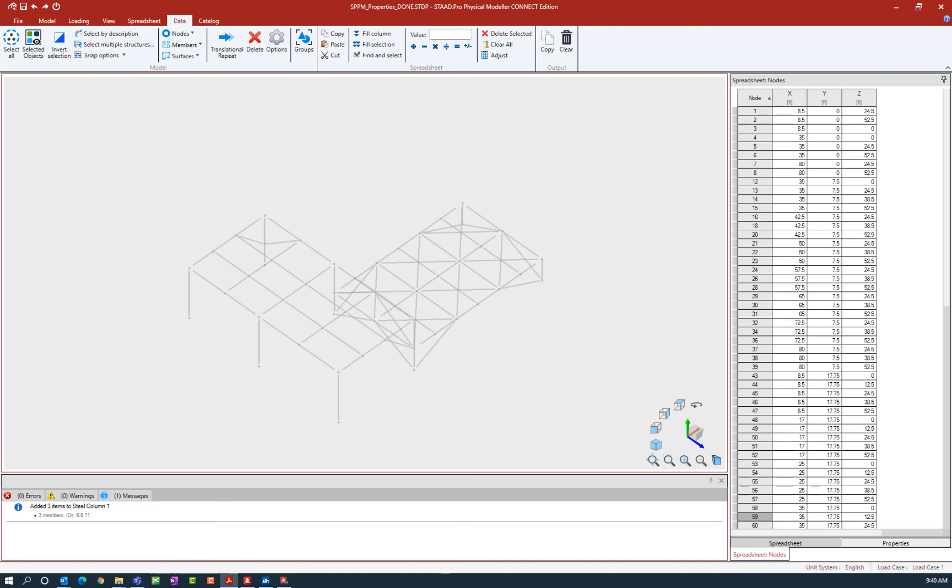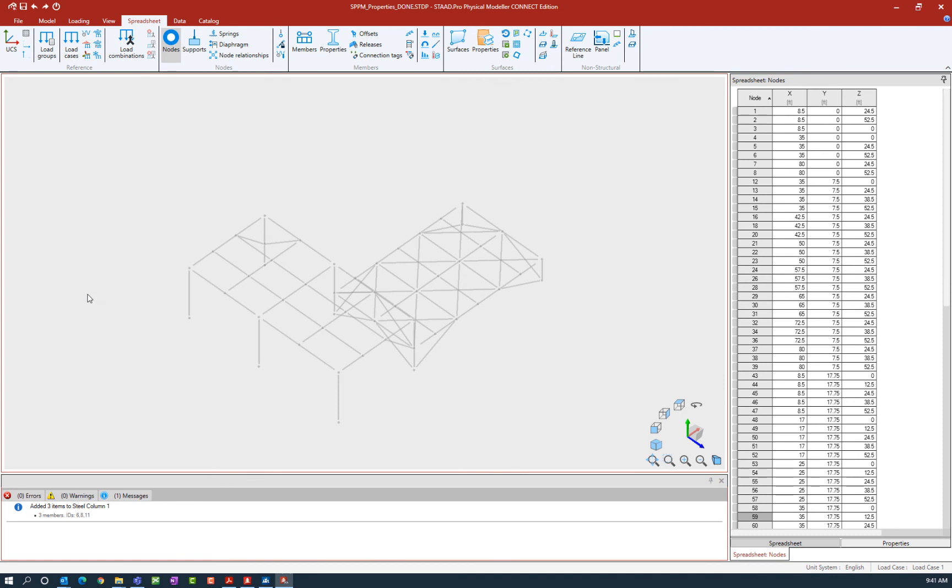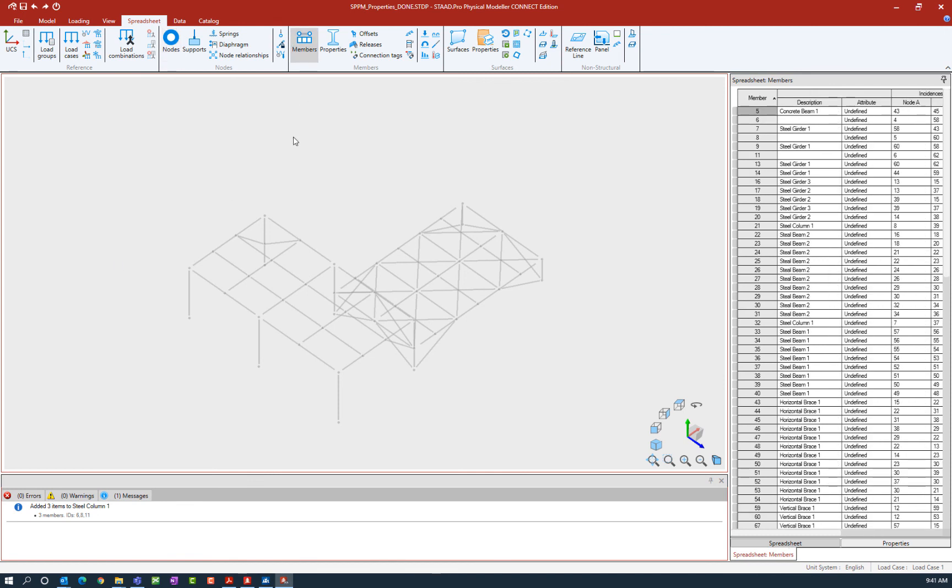Another tool that we have available in the STADPRO physical modeler is the ability to add a member description, and it works very similarly to the group option. To do that, we're going to do that directly through the spreadsheet. We're going to select the spreadsheet tab in the ribbon toolbar and then click on the members icon.